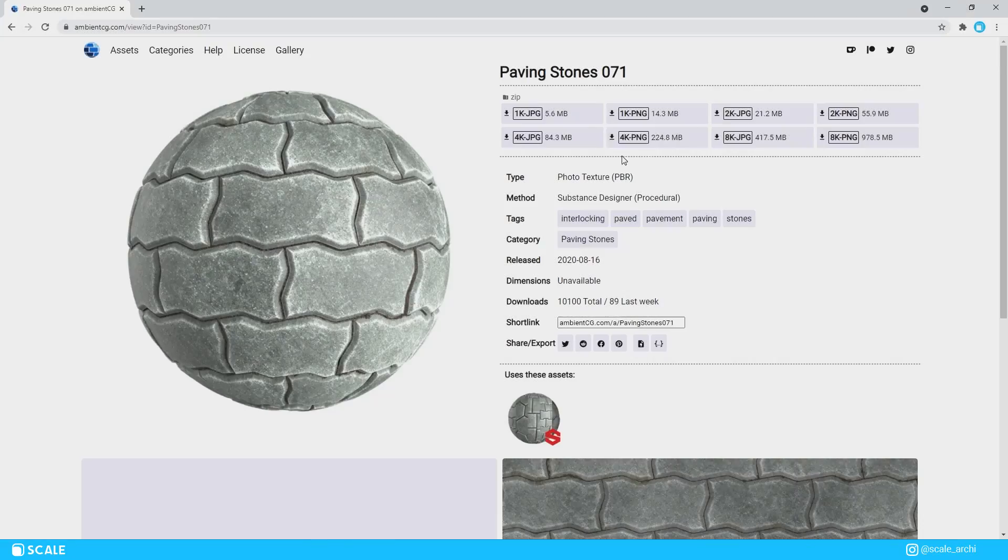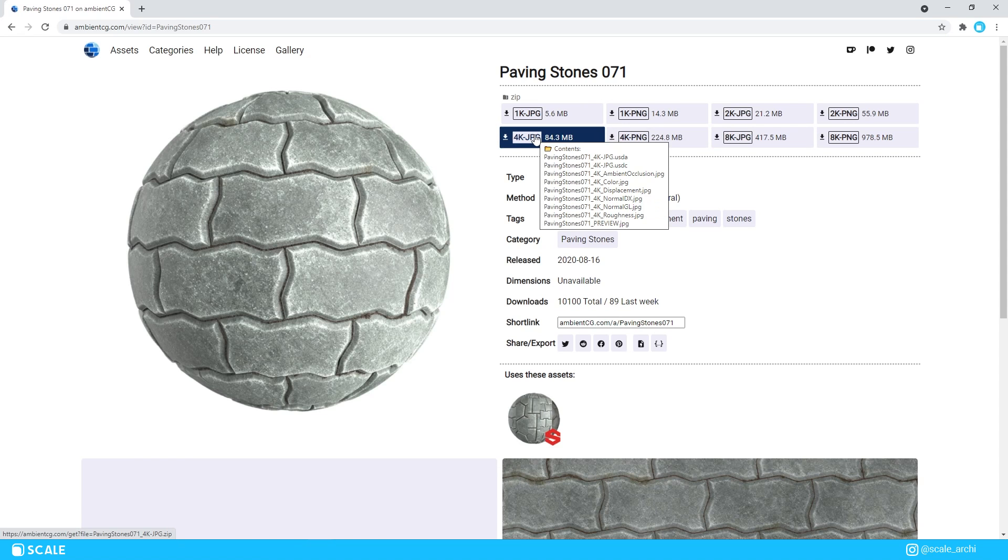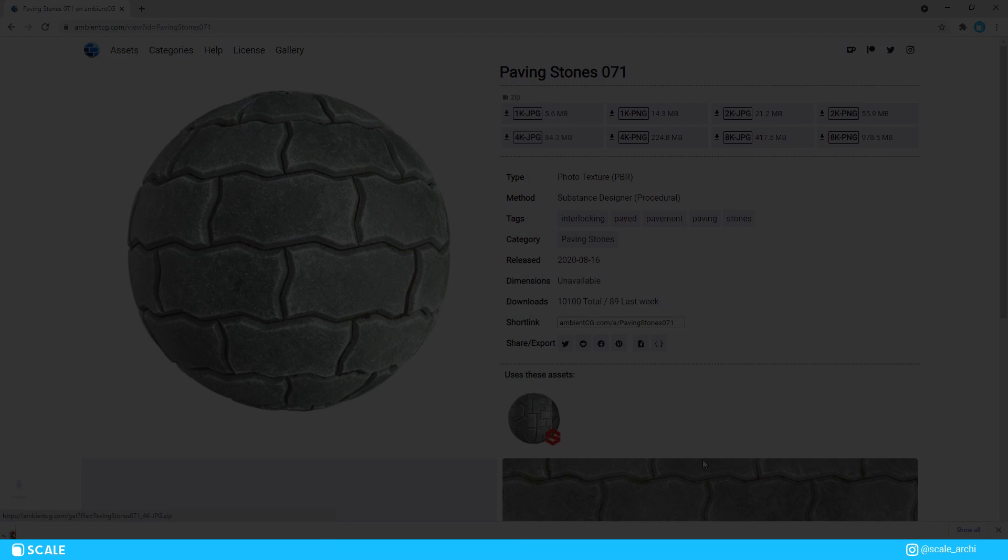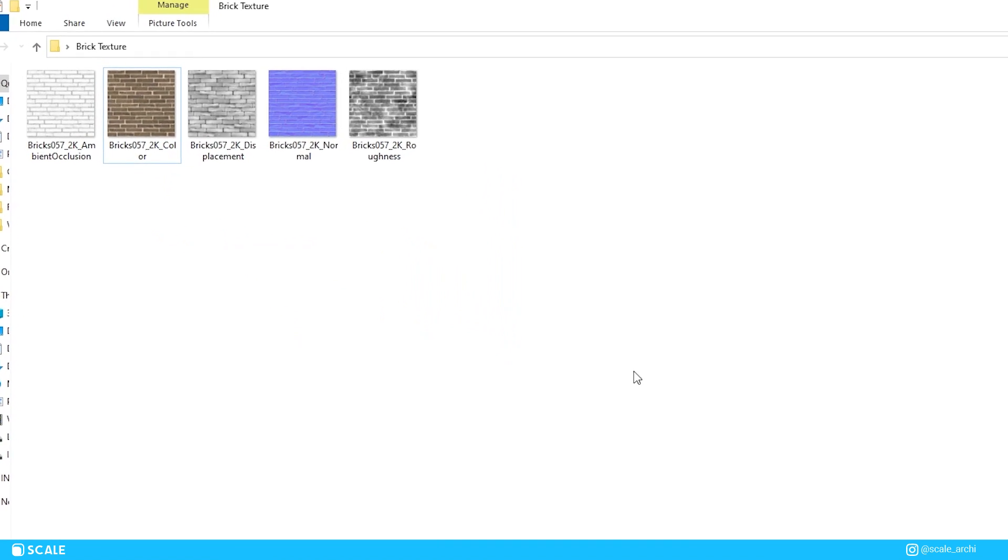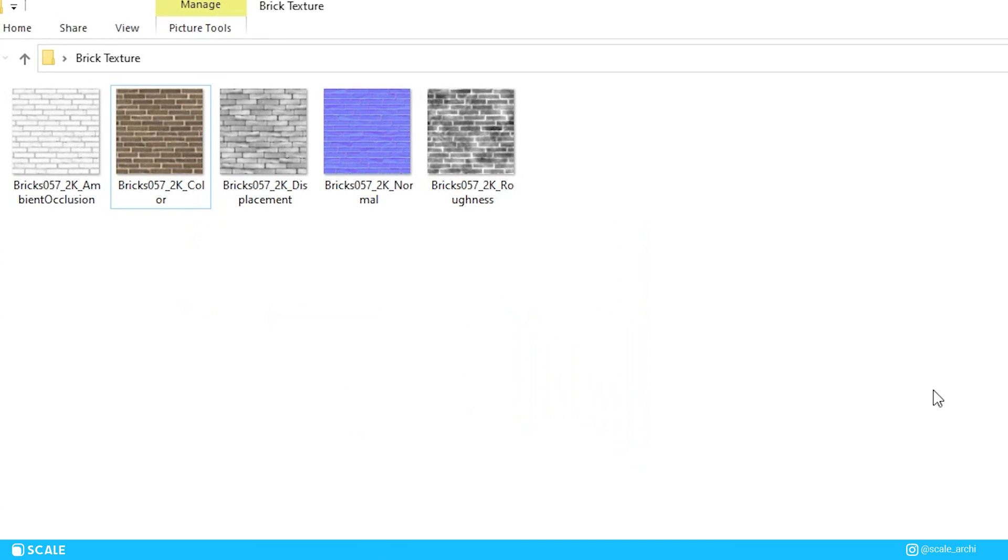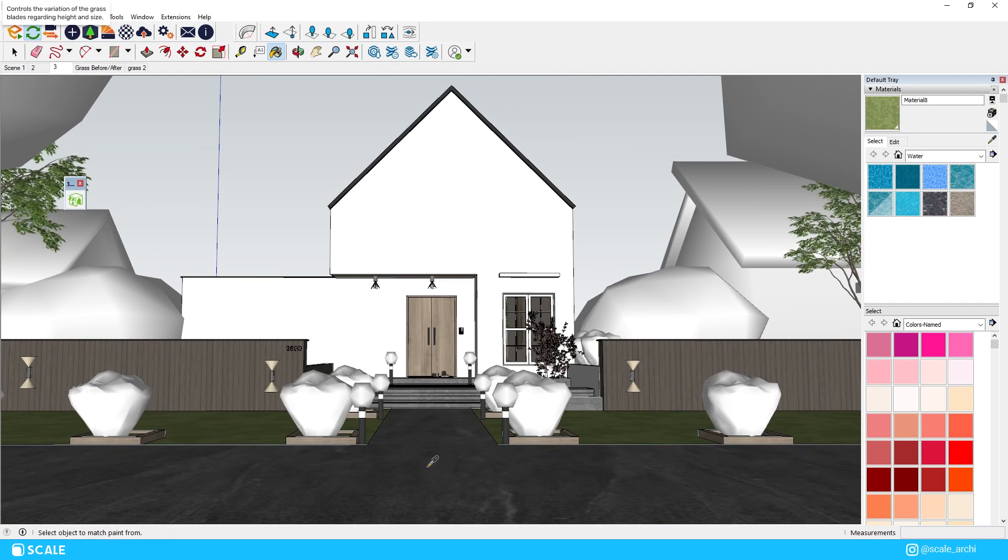So once you choose a material that you like, you will see a few maps that will pop up for you to download, and each one of them has their own purpose. Most of the time for Enscape you won't really need to use all of them, and I usually download the diffuse map, the roughness map, the displacement map, and the bump map. And once you download them, you can easily apply these to renders in Enscape.